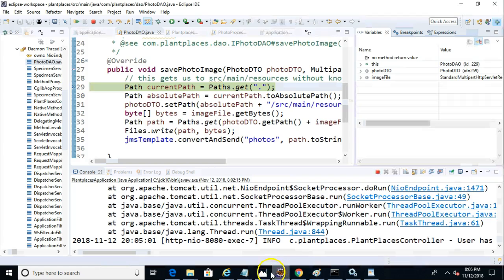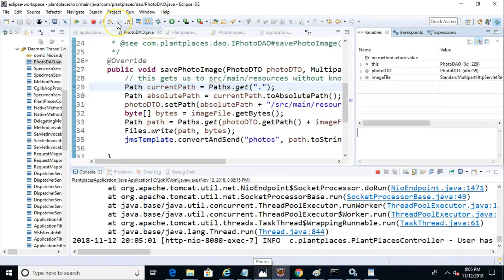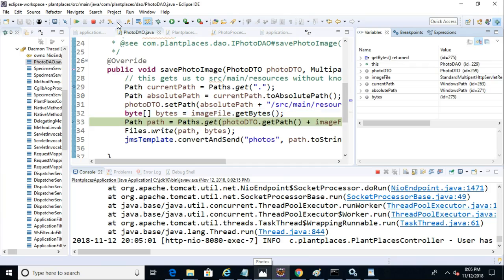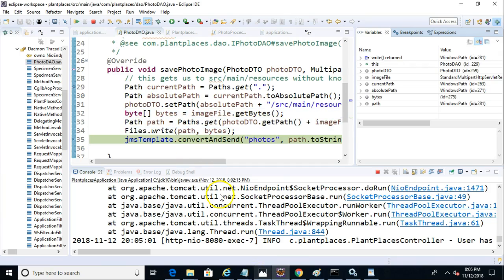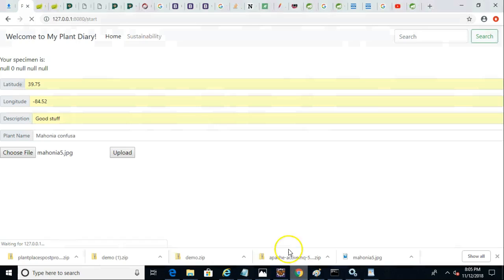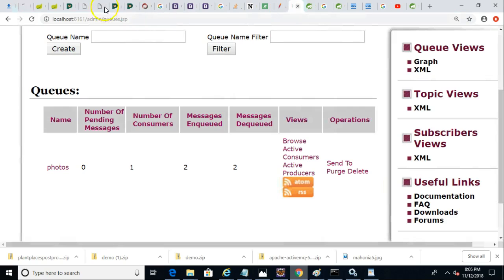But this breakpoint is in the producer application. This is the one that is uploading the photo. So you can see that what it's doing is it's saving the file locally. And then it adds to the JMS queue. So one more time, we'll do a before and after. Notice before, no pending messages.